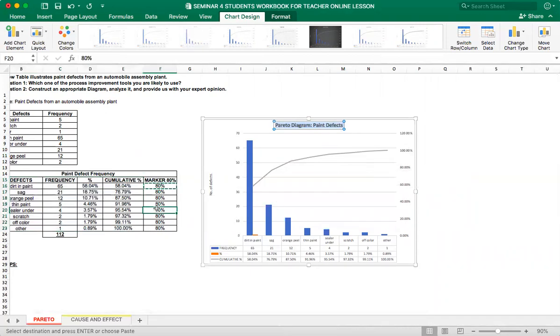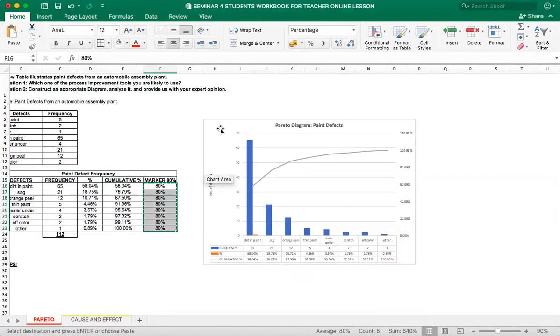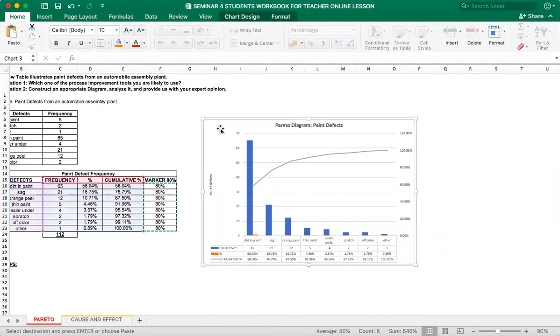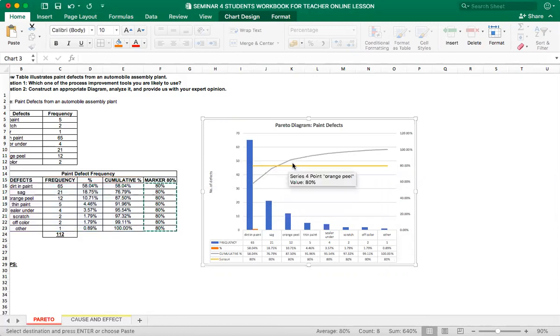And now the last step is copy this 80% marker line. So select it. Control C. Now click on white area of the Pareto diagram once. Now do control V. And this is your 80% marker line.